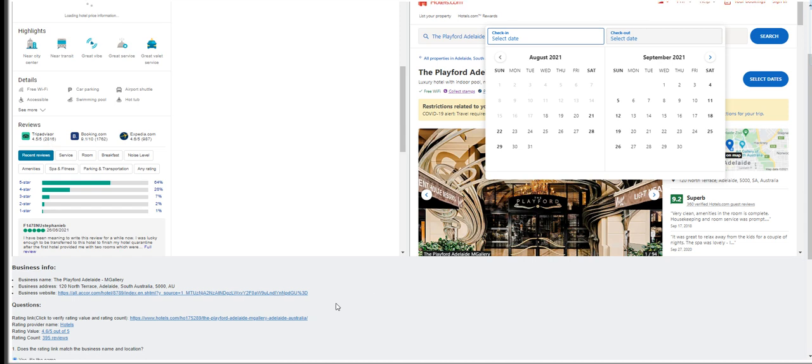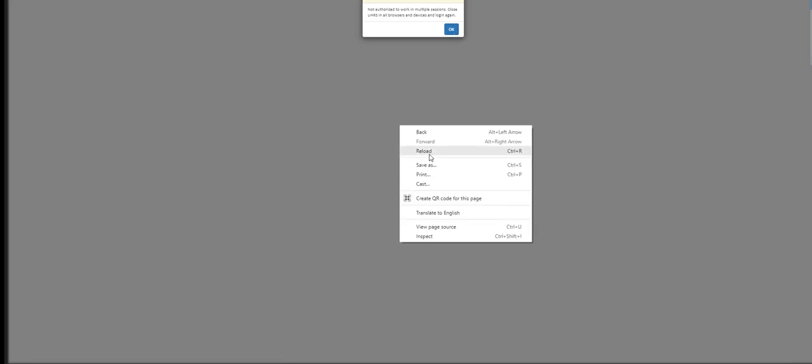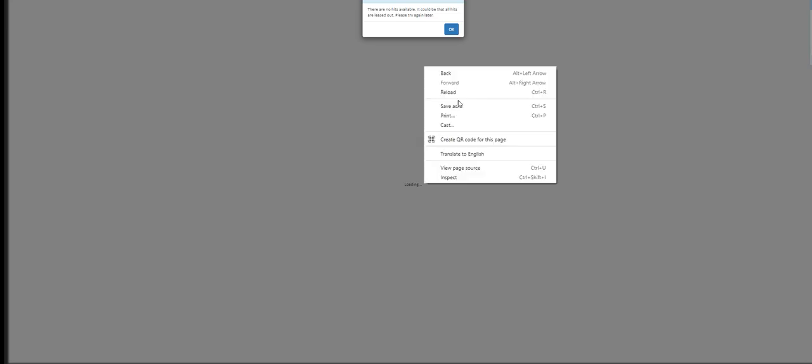It's 2816. Yep, okay, I opened up two windows. I think there are no more hits available for this.